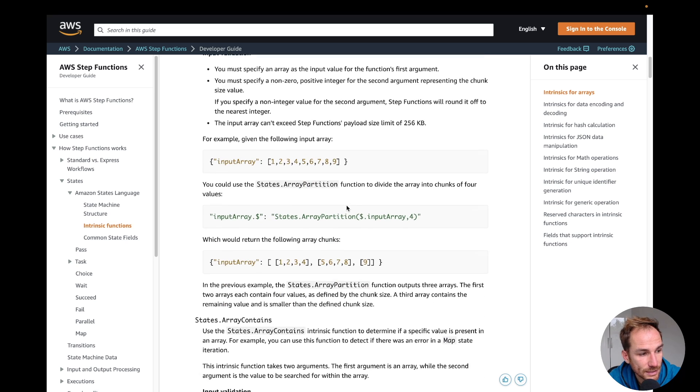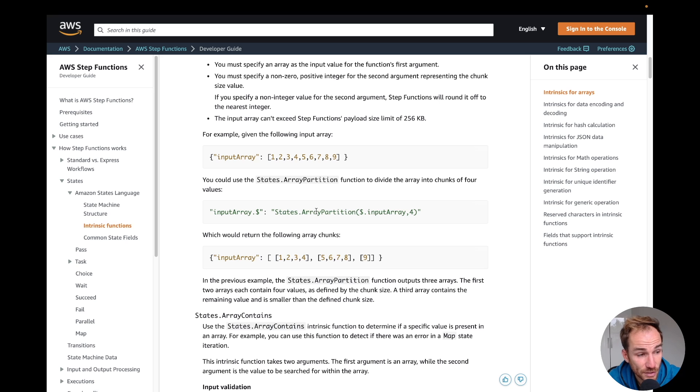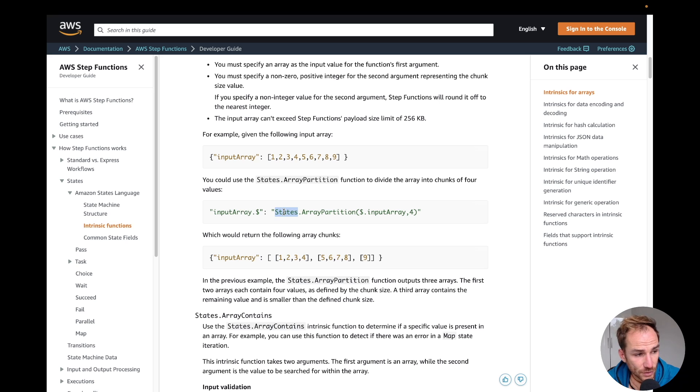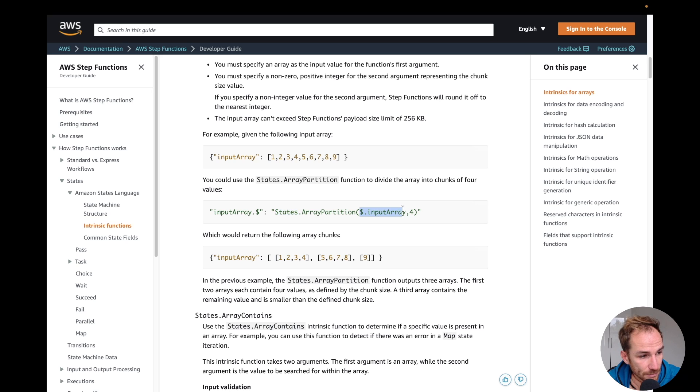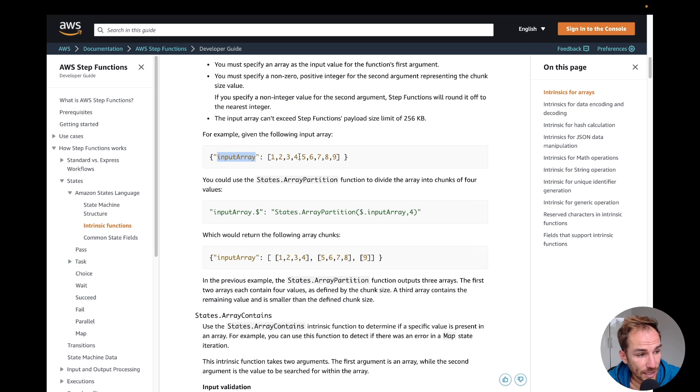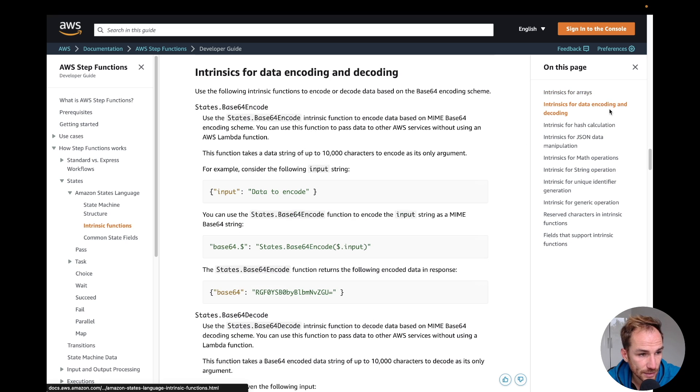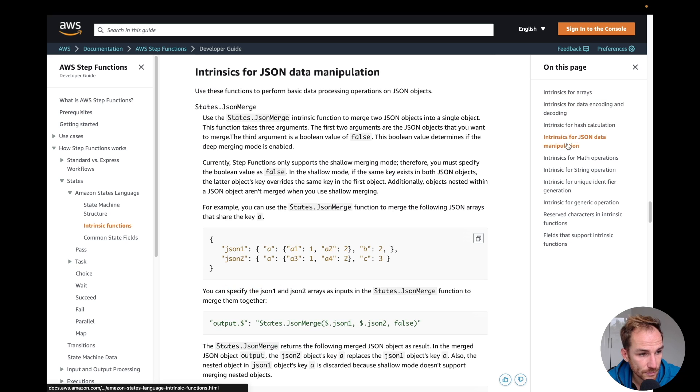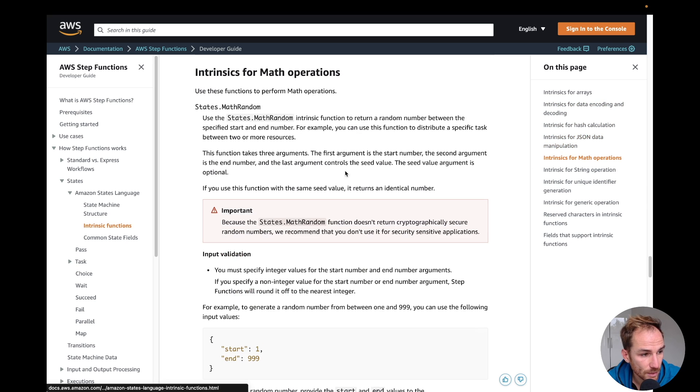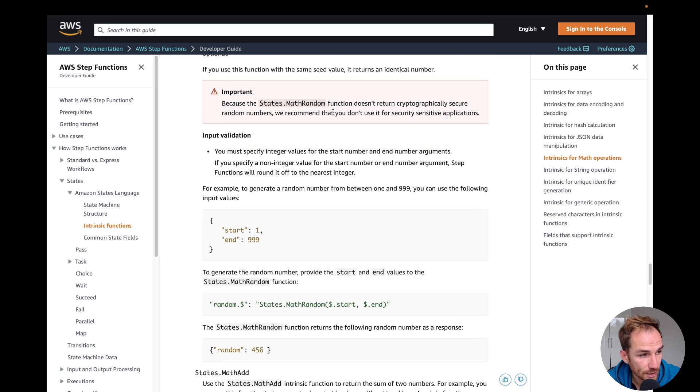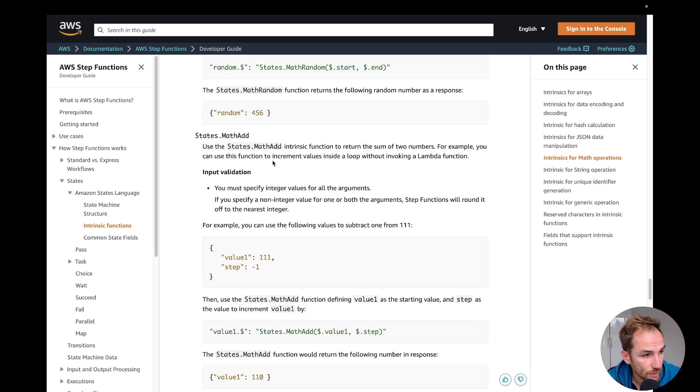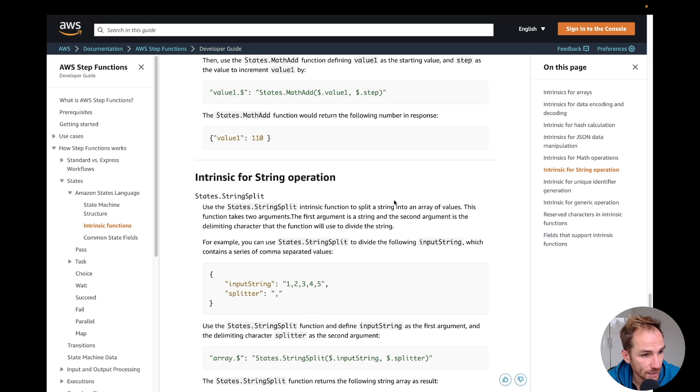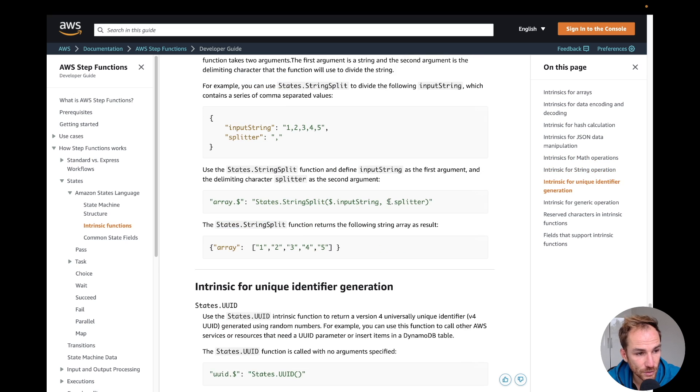Another interesting one is if you want to partition an array. Let's say you have this input array. Here we should focus on the syntax. You have to say input array dot dollar, and then the intrinsic function is called states dot the function name. In this case it's states dot array partition. Here you say take the input array, which is this one, comma four, which is splitting the array in chunks of four items. Here we have nine items so we're going to have three arrays. As you can see, the output is here. We have arrays for data encoding, decoding, hash calculation, JSON data manipulation, math operations. You also have math add for strings. I suggest to go through the list because they're very useful intrinsic functions you can use in your workflow.